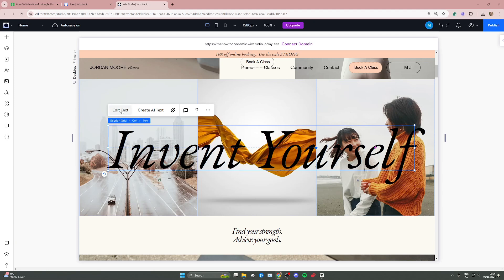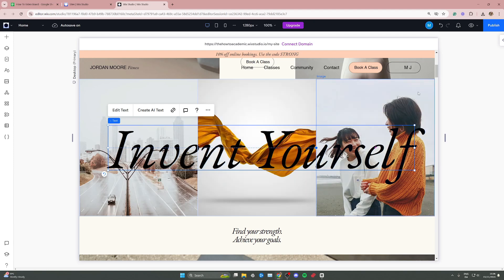I can simply go up here and click edit text. But if you're adding it to something like an image or a button, you need to go to the top right corner and click open inspect on the small arrow.